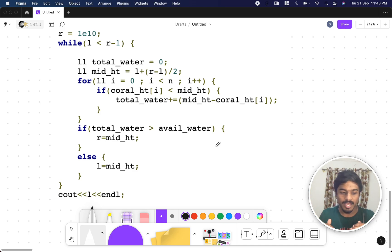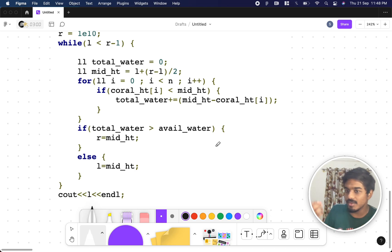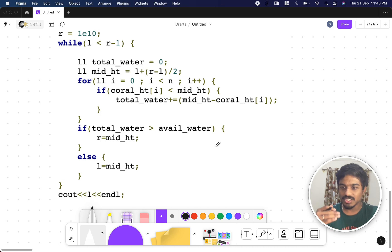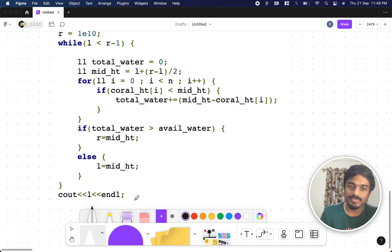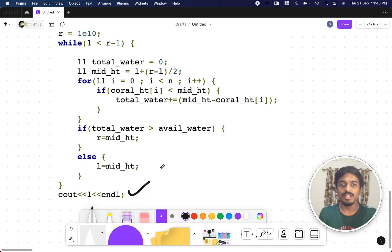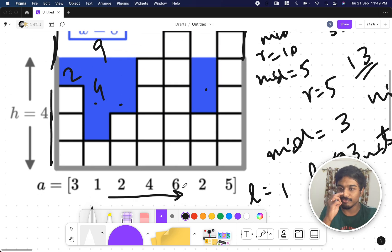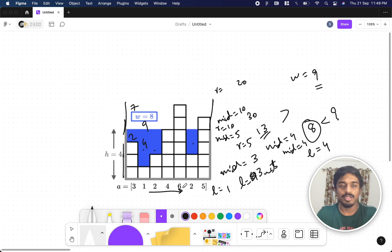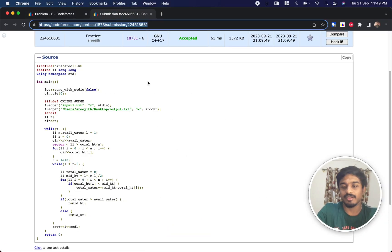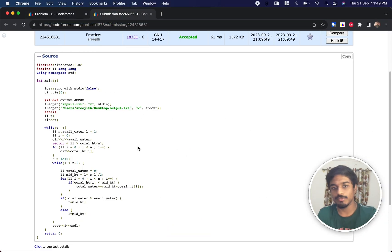If total water is less than or equal to available water — whether it's exactly 9 or just 3 while I have 9 — I need to increment, so l becomes the mid height. The closest upper bound is always tracked with l. Once we've computed everything, we simply print l. This is plain binary search — we iterate through heights and track the value where we get the closest proximity to available water. That is the answer.